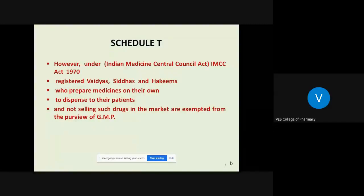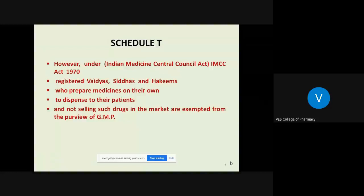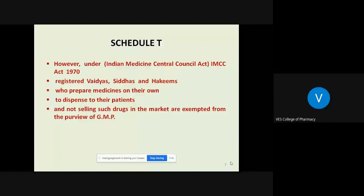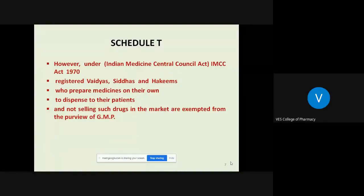Under IMCC, that is the Indian Medicine Central Council Act, registered Vaidyas, Siddhas, and Hakims who prepare their own medicines to dispense to patients and are not selling such drugs in the market are exempted from the purview of GMP. So traditional doctors like Vaidyas, Siddhas, and Hakims who prepare drugs in their own clinic and dispense to patients are exempted from GMP requirements.